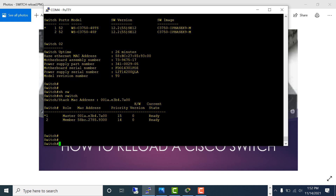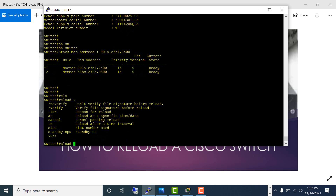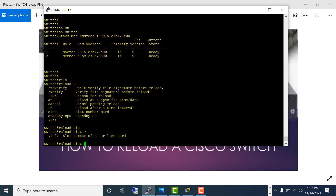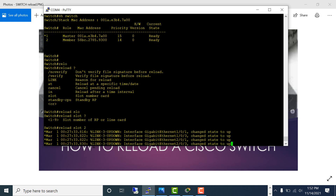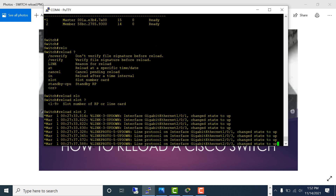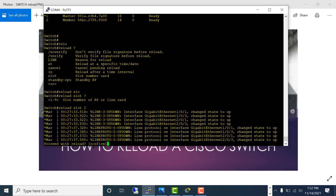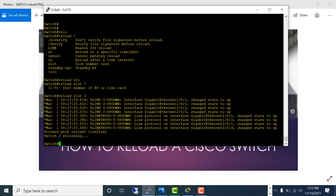Let's reload just the member. If I type 'reload slot', you can see slot one to nine — a Cisco switch stack can have a maximum of nine switches, that's why it says one to nine. I'm going to reload switch number two and confirm the reload process. Switch two is reloading.